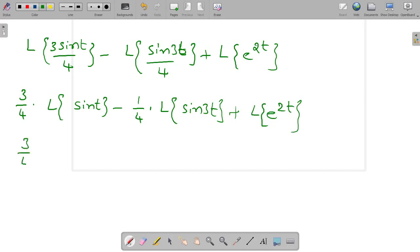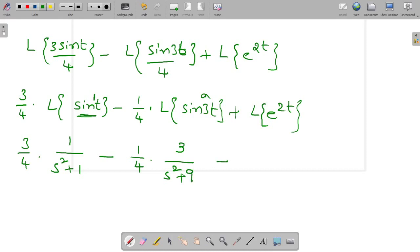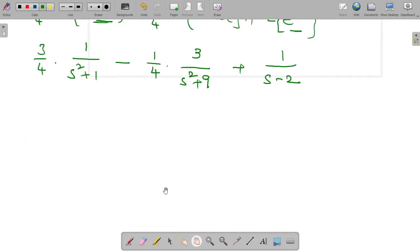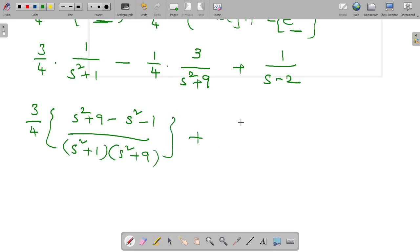So 3 by 4 into Laplace of sin t is 1 over s squared plus 1, minus 1 by 4 into Laplace of sin 3t, where a is 3, so it is 3 over s squared plus 9, plus Laplace transform of e power 2t which is 1 over s minus 2.